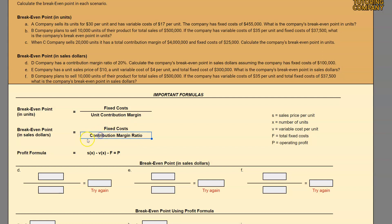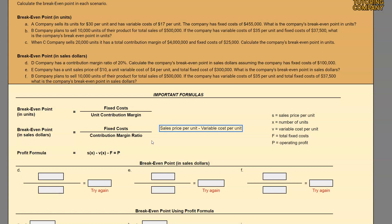If you don't know what the contribution margin ratio is and you want to go a little bit more in depth, I'll include a link to that in the description. But in the meantime, let's do a quick formula: the contribution margin ratio is our sales price per unit minus our variable cost per unit, divided by our sales price per unit.